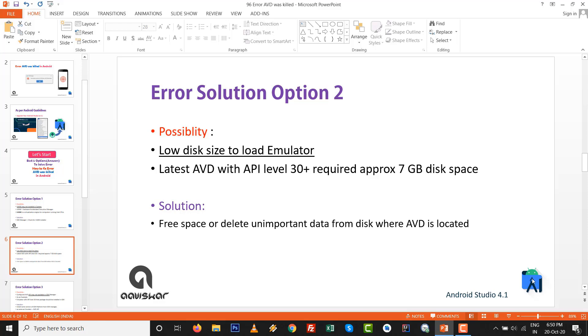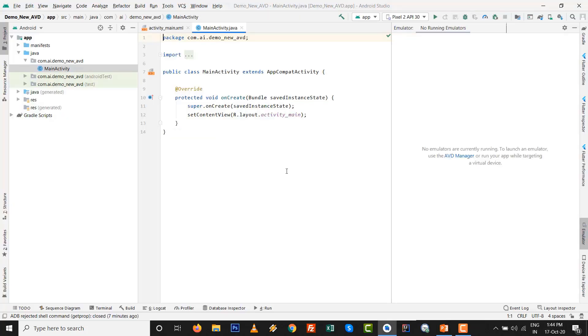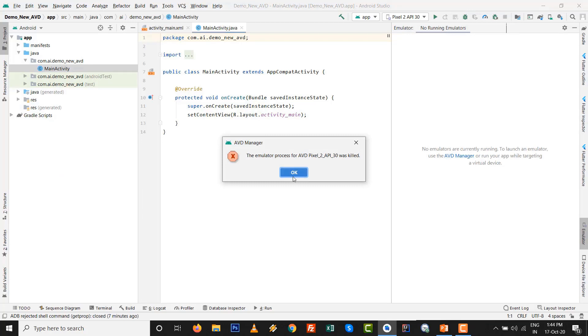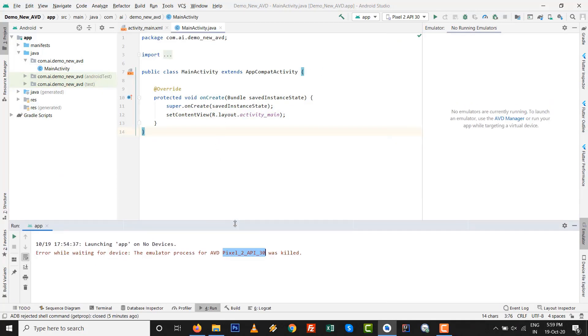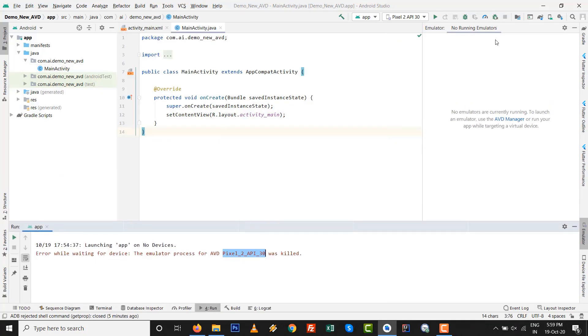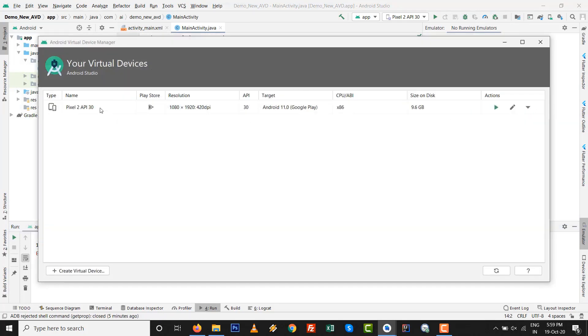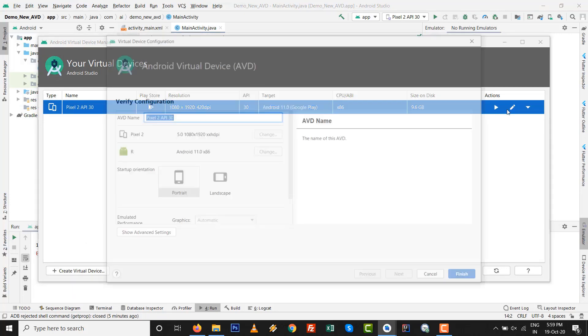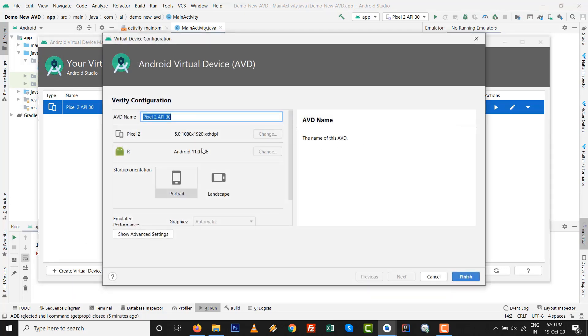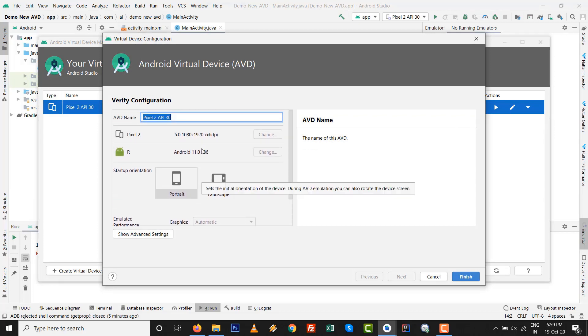If you are getting this type of error that AVD was killed, then see this one. Go to your AVD manager and this is API level 30, but we are going to go to edit to see how much size it will consume. If you want to check, then go to show advanced settings.